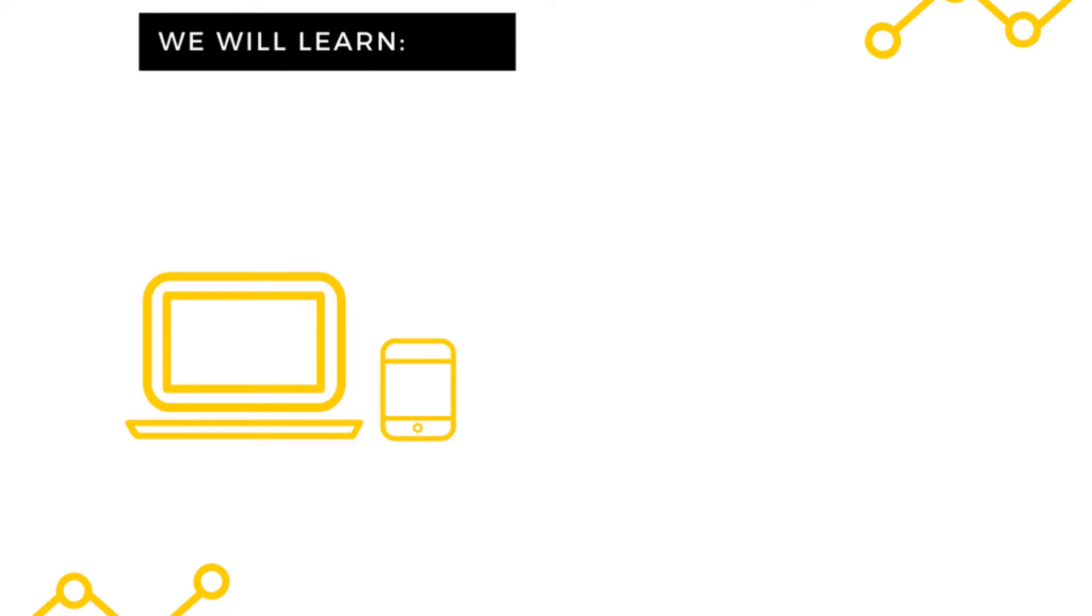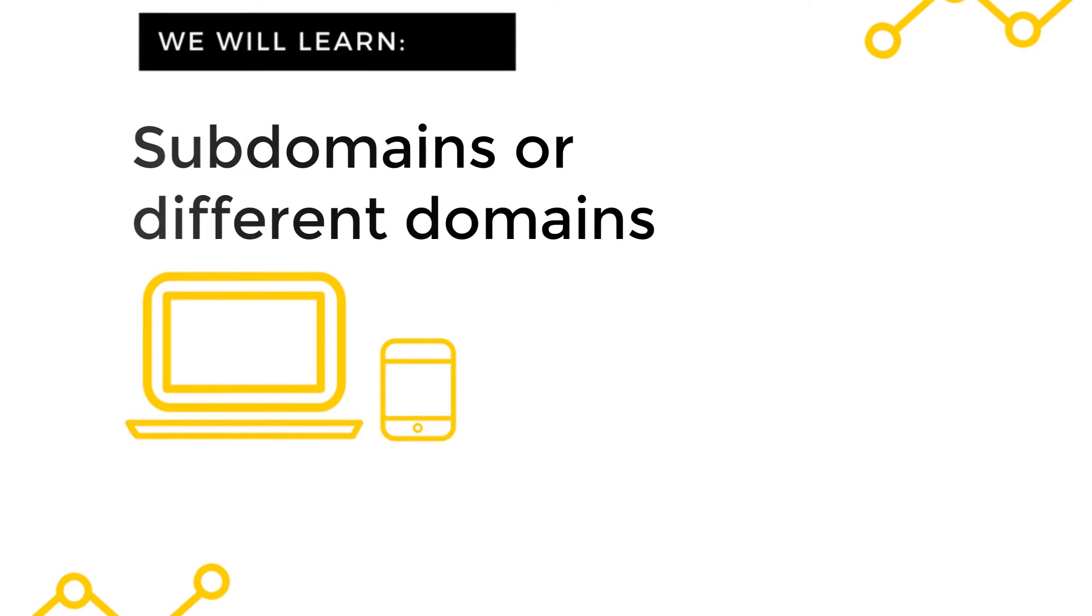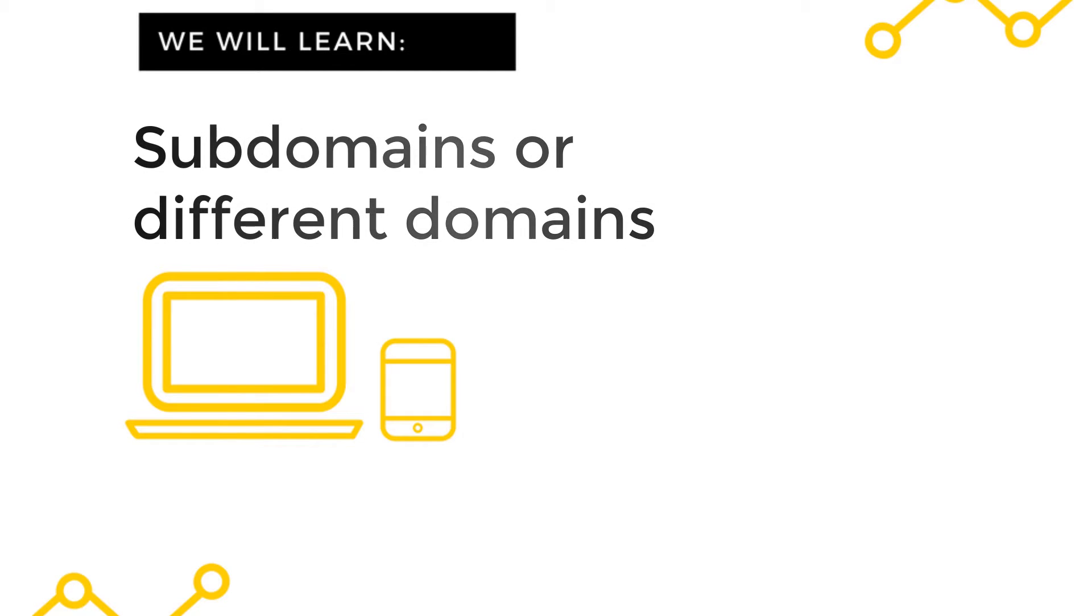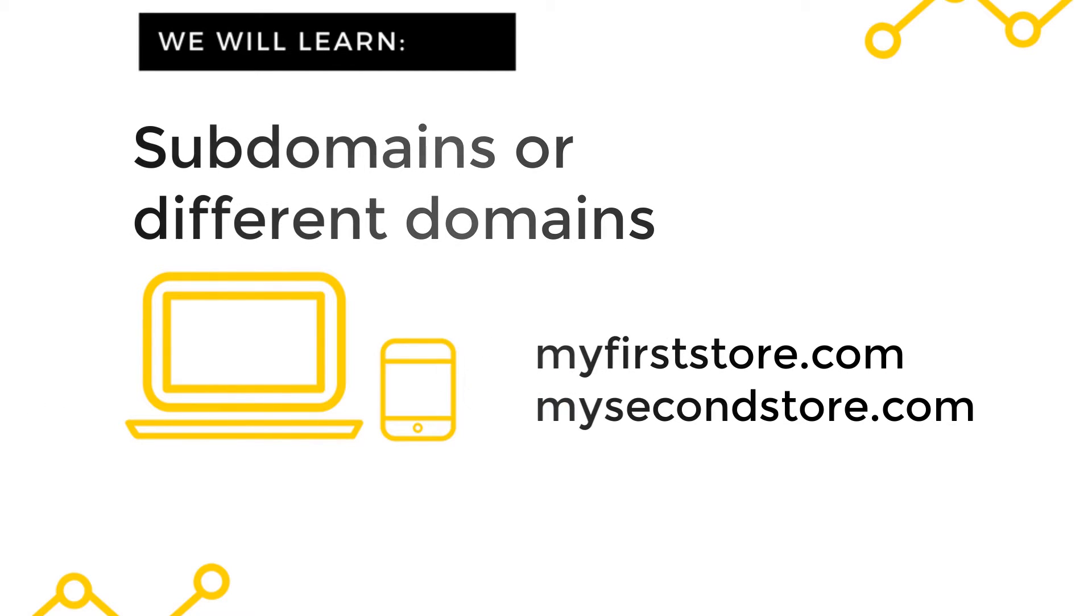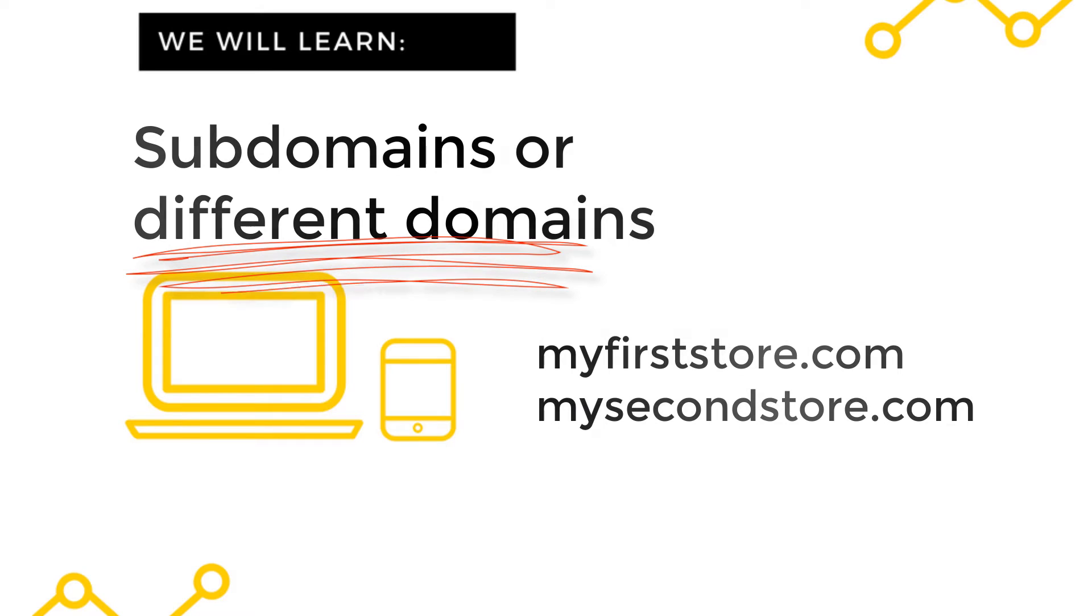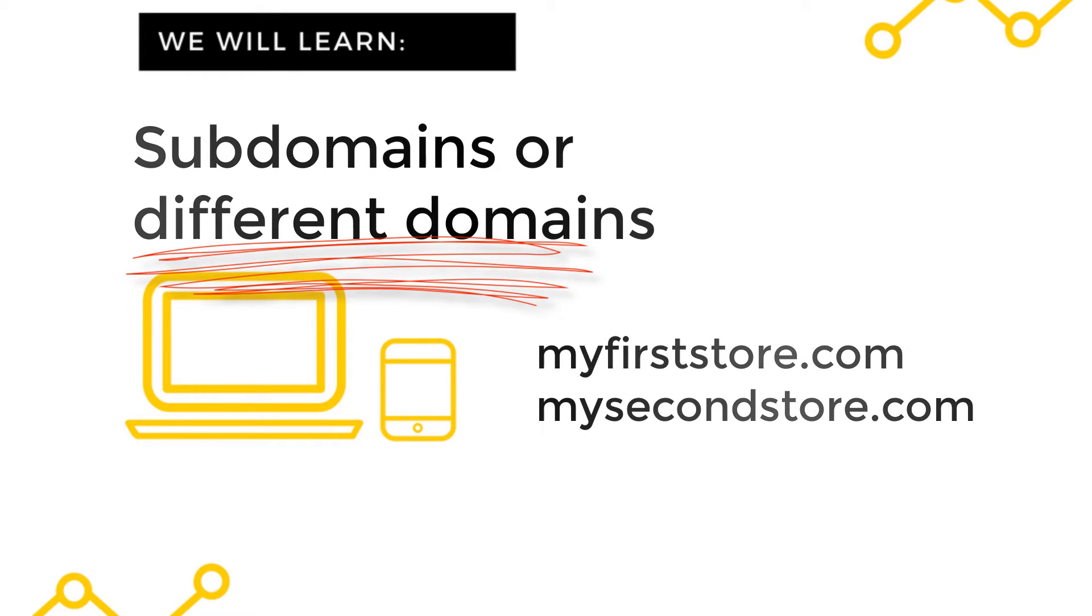You can set up a multi-store using either subdomains or different domains. For the purpose of this video I will use two different domains: MyFirstStore.com and MySecondStore.com.